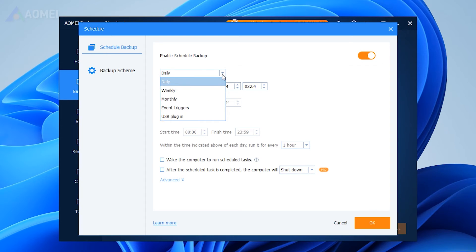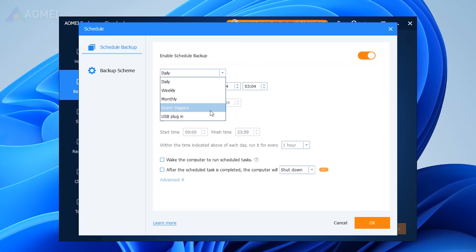When selecting a backup schedule, you have the option to set the backup task to run at specific intervals such as daily, weekly, or monthly, or trigger it based on certain events.